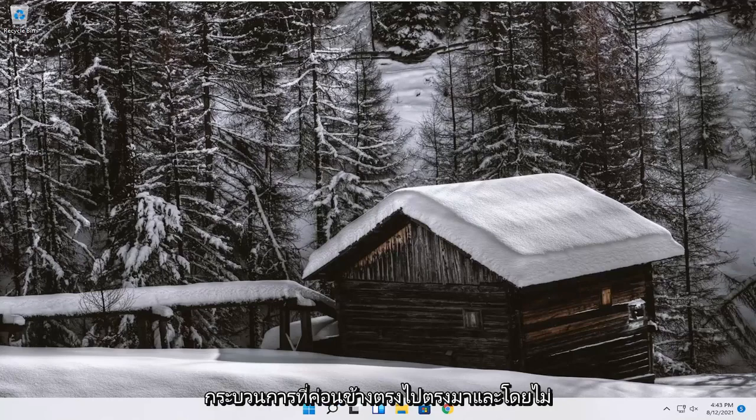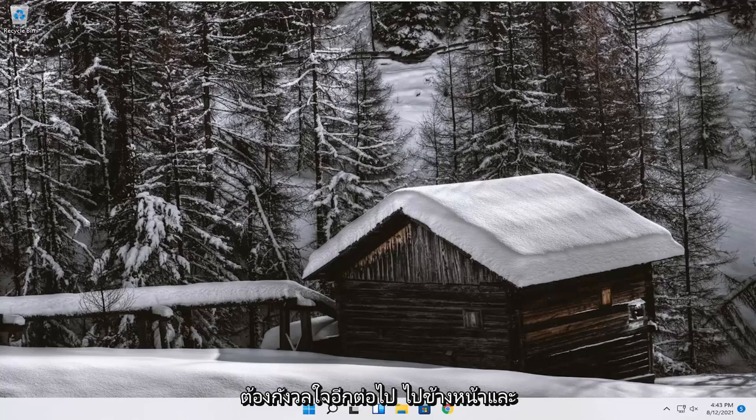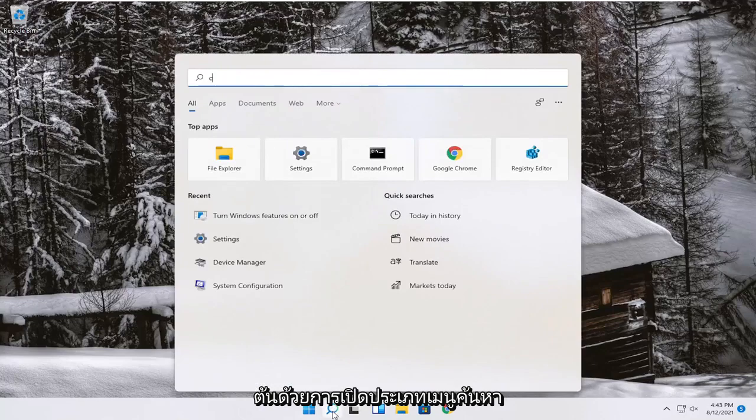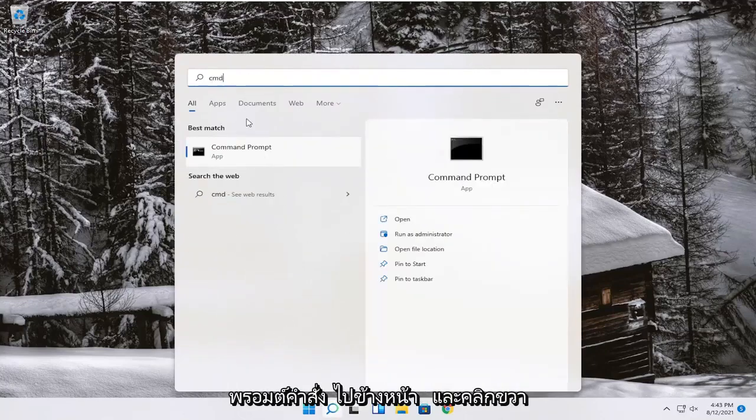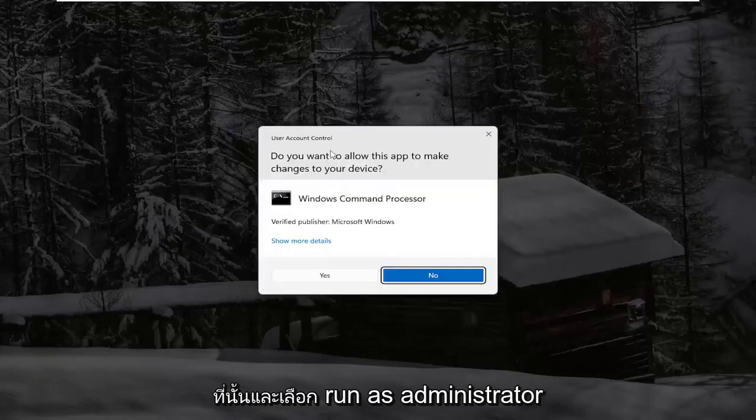So this will hopefully be a pretty straightforward process, guys. And without further ado, let's go ahead and jump right into it. So we're going to start off by opening up the search menu. Type in CMD. Best result should come back with command prompt. Go ahead and right-click on that and select Run as Administrator.